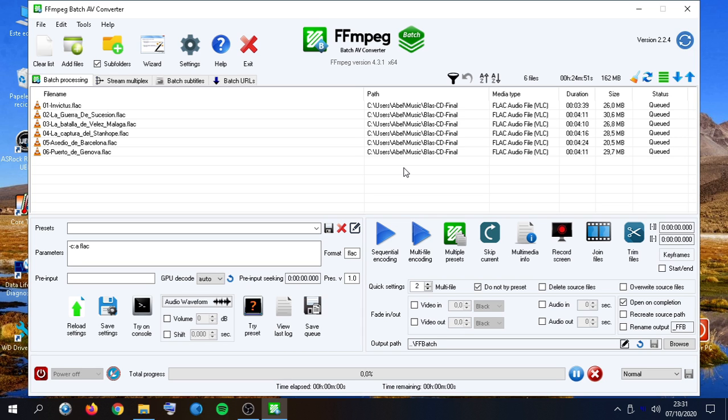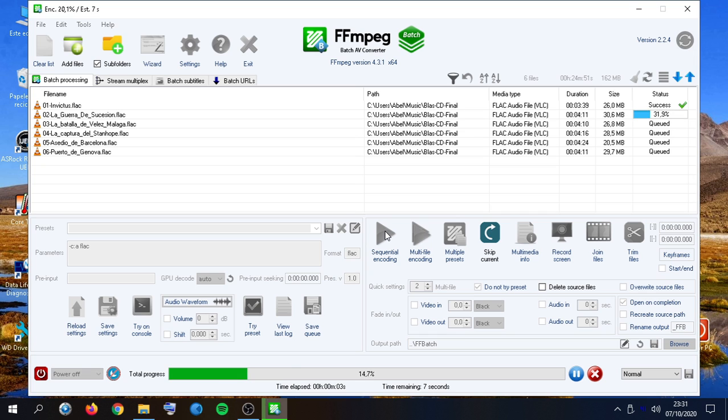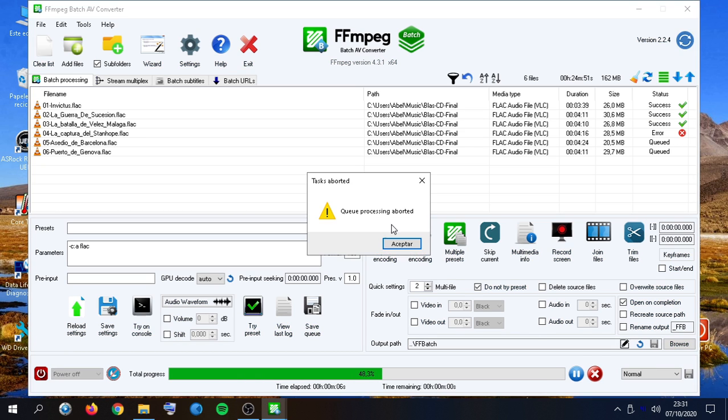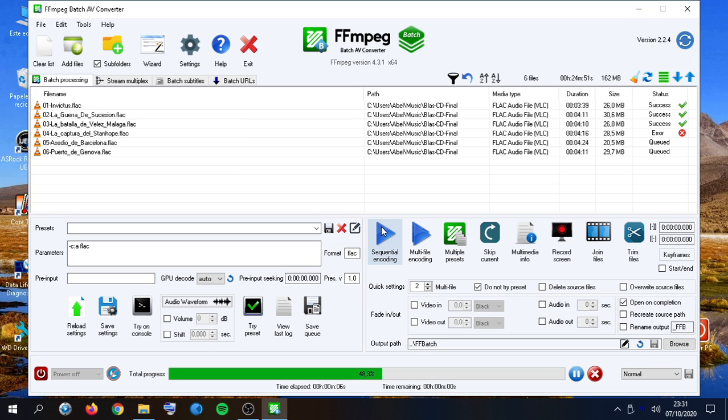The default, most typical choice to encode is sequential encoding. Items are encoded one by one. We have enabled this check, so the preset is not tested every time we start encoding.